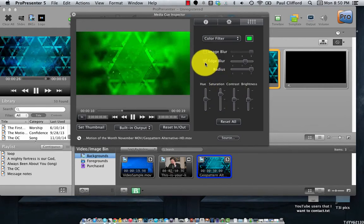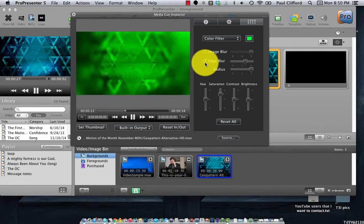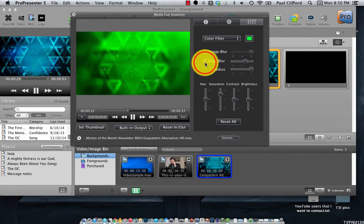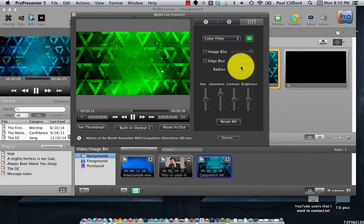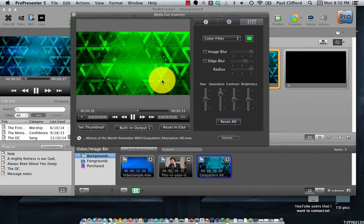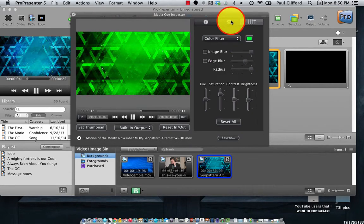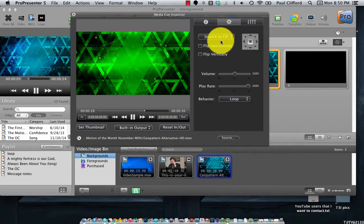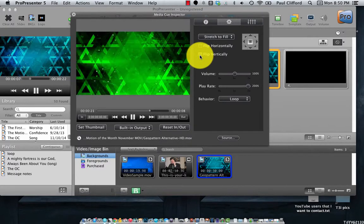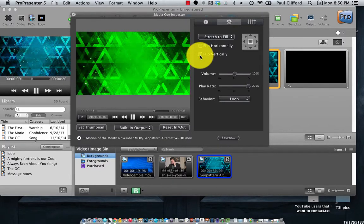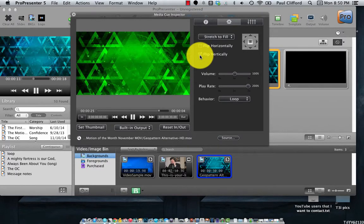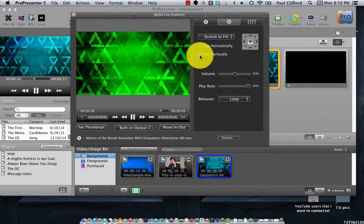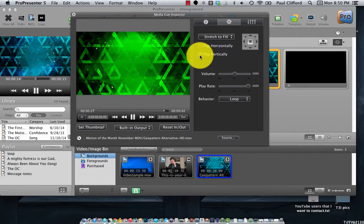That almost looks like a Christmas tree, but here let me turn off the blurring. But it's upside down. Wouldn't it be great if it was right side up, flip vertical right there and now it's a festive Christmas tree green background.